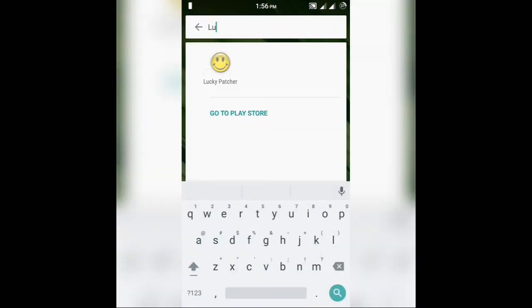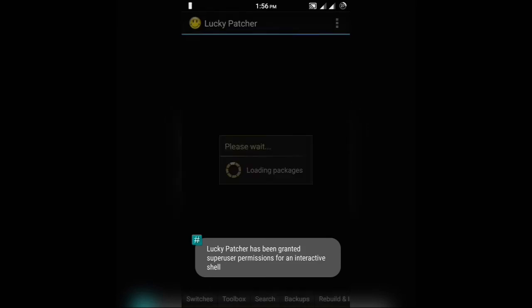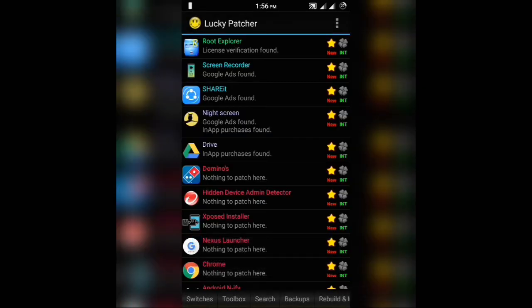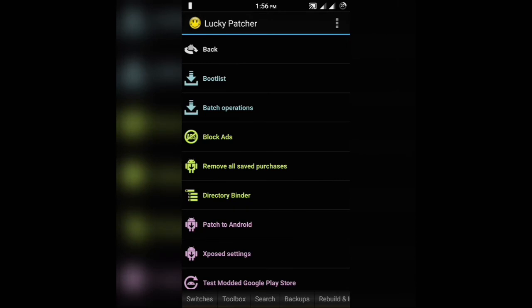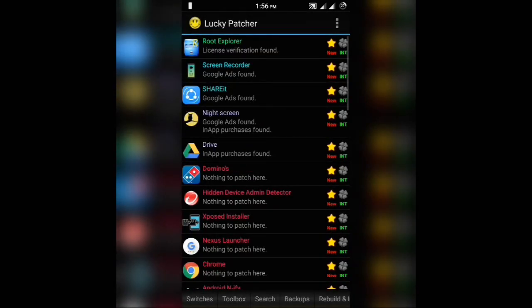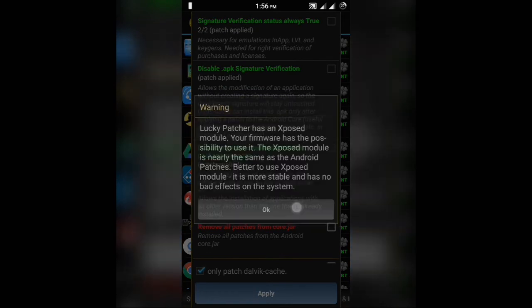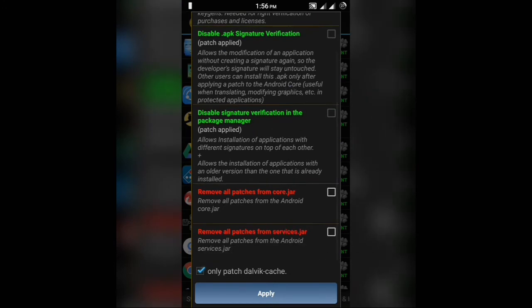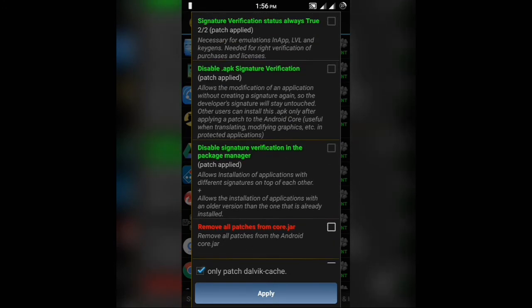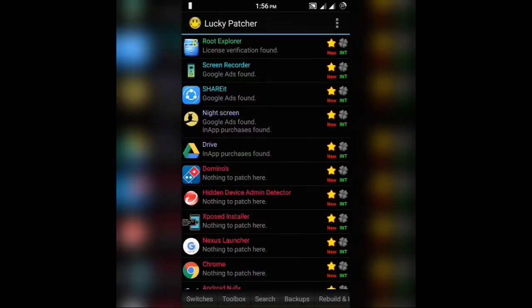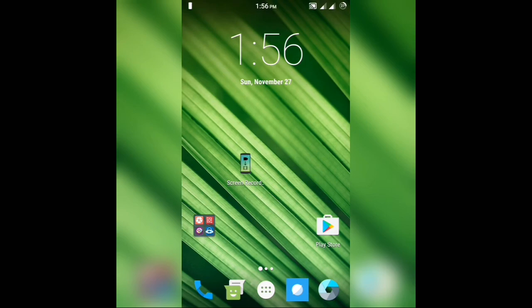Now the next step is opening Lucky Patcher. If you don't know how to install it, it's pretty easy — just download the APK and install it on your phone. Click on Toolbox, then click on Patch to Android. Wait for some time and a pop-up will appear. Click OK. You'll see three texts written in green at the top and two written in red at the bottom. You don't have to do anything with the red ones, but put a tick in front of the green ones. I can't put a tick because I've already done that and rebooted my phone — it says Patch Applied below all three green texts. So go ahead, put a tick, click Apply, wait for some time, and reboot your phone.